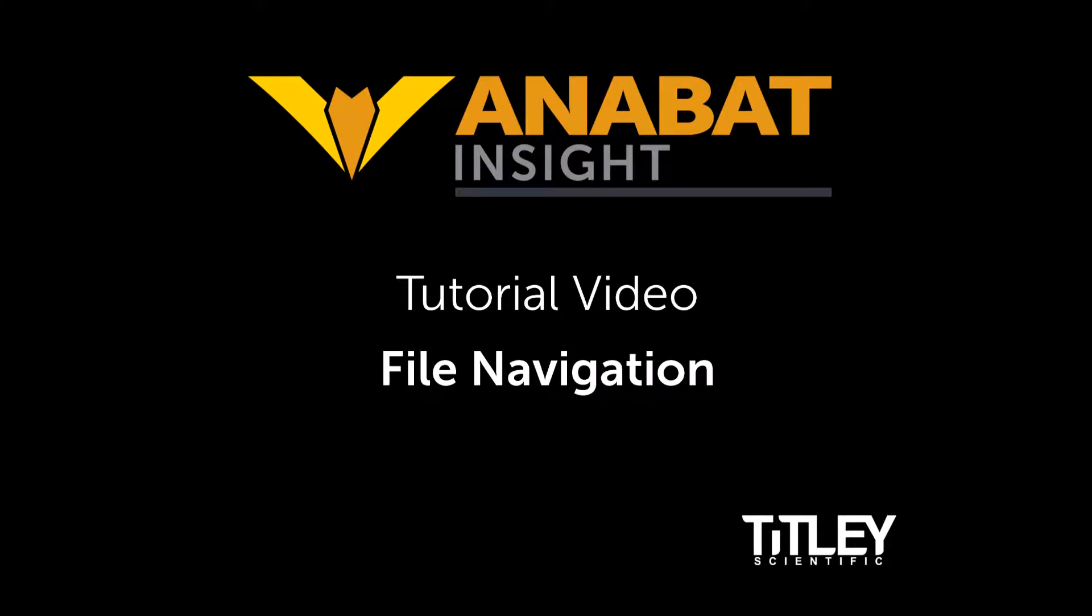Welcome to Titli Scientific's tutorial video series for Anabat Insight. In this video you'll learn how to navigate around your files in Insight.